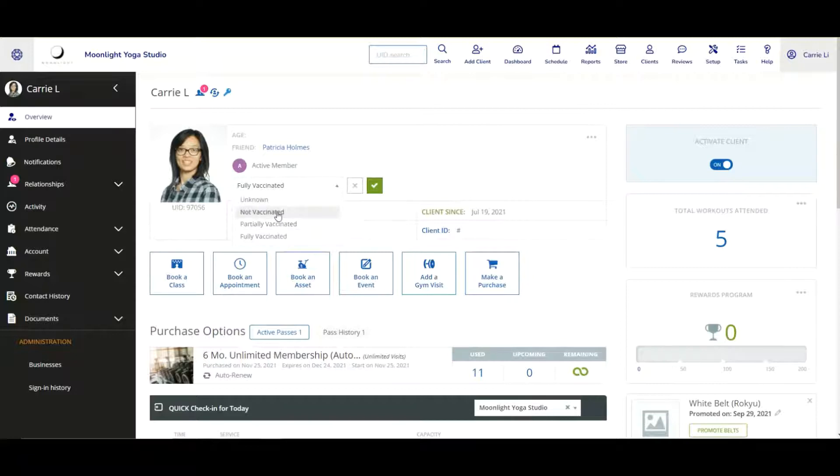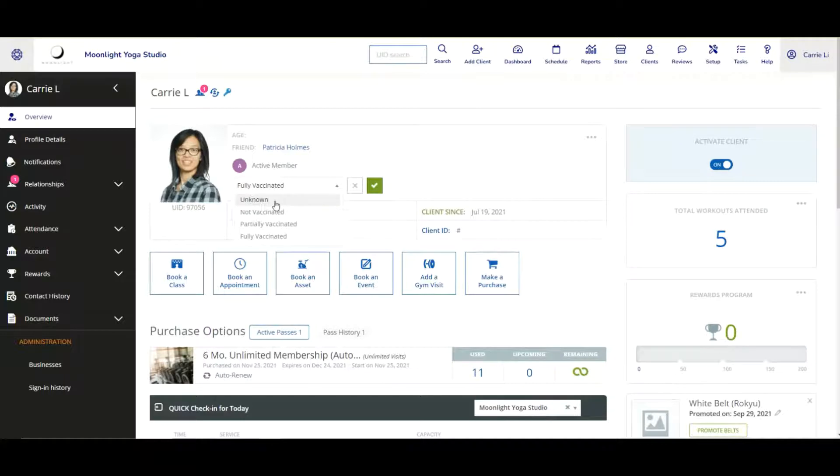Now to note, the unknown status will be the default status for all clients once your business enables this feature to track the vaccination status at your business.